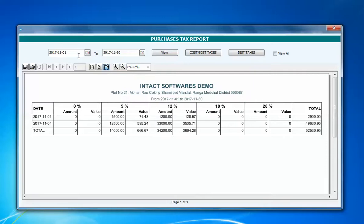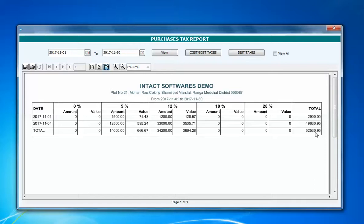Between these two dates you can see: five percent — around 666.67; twelve percent — around 3664.28; eighteen percent — I haven't done any billing there; and twenty-eight percent I have done in the billing. The sum of all this can be seen to the right: two thousand nine hundred forty-nine sixty, 0.95, five two five three zero point nine five.